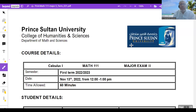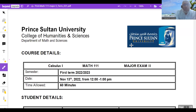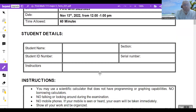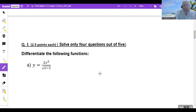Bismillah ar-Rahman ar-Rahim. Alhamdulillahi Rabbil Alameen. Wa s-salatu wa s-salamu ala khatam al-anbiya wa mursaleen nabiina Muhammadin wa ala alihi wa sahbihi ajma'i. This is Major 2 of Calculus 1, Term 2. Let us solve it together, have a look.